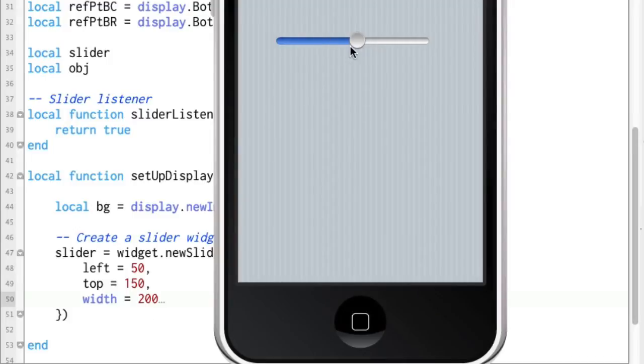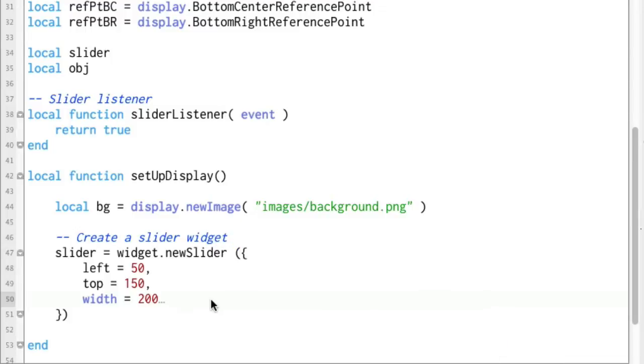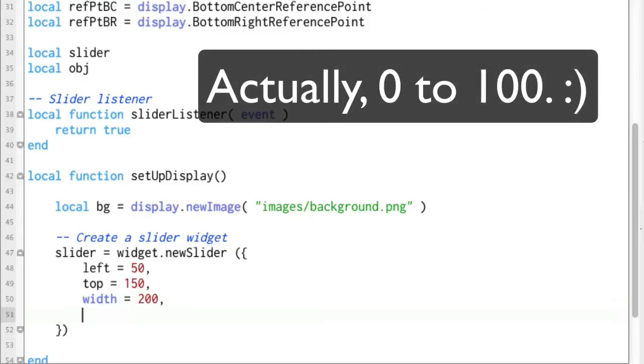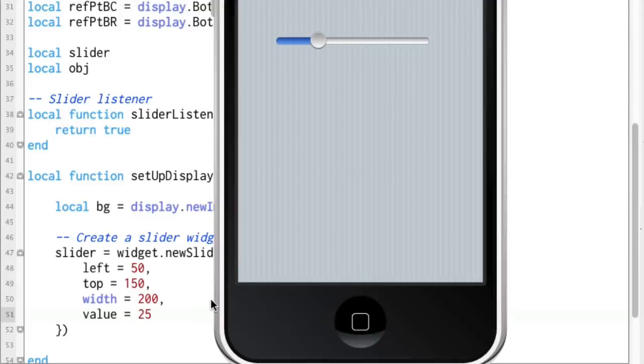Now, you notice when we first started this, let me just do a refresh here, it starts right here in the middle. That is because the value, the default value for the slider is 50 and so it goes anywhere from 1 to 100 and so we're going to do value equals 25 and by doing that it'll start about 25% of the way across. There we go.